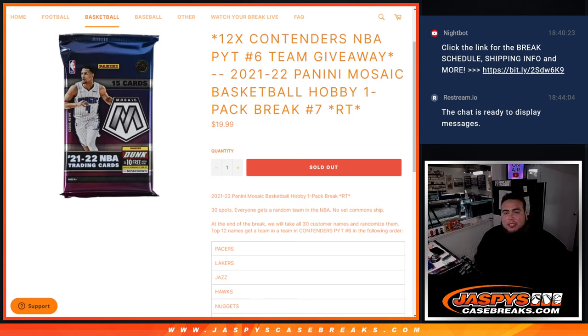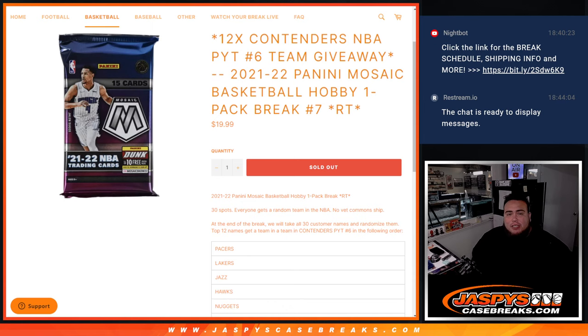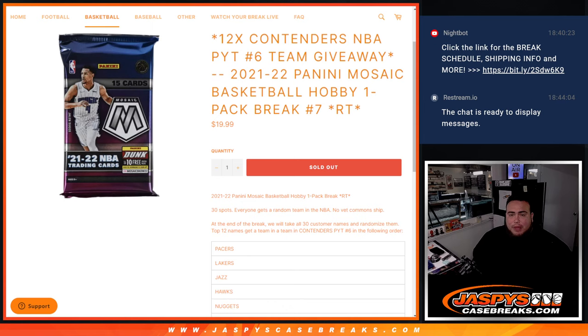What's up everybody, James here from JazzBeatsCaseBakes.com. This giveaway is for the last 12 teams in Contenders Pick Your Team number 6, guys, with this 21-22 Panini Mosaic Hobby Basketball Pack number 7.